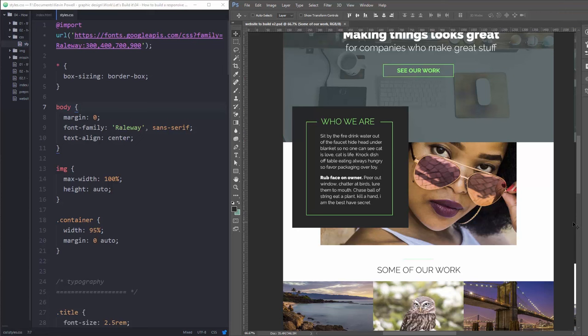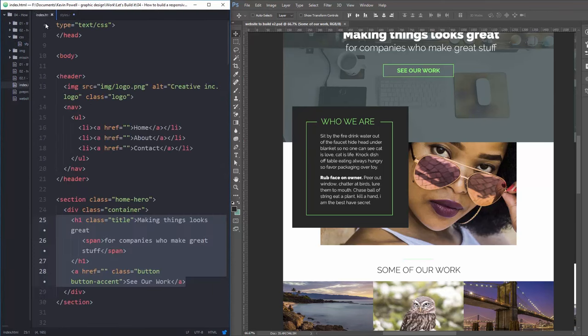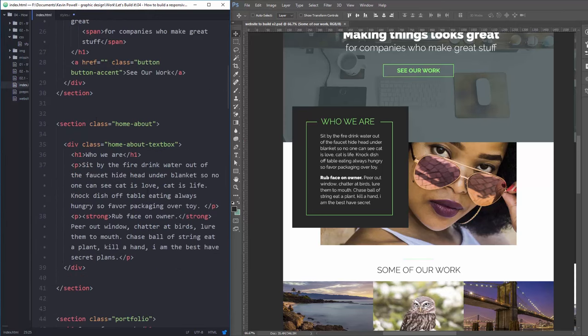So I already wrote the HTML for this back in part one. In this video I'm focusing on the CSS and how we're actually going to be creating all this and making it nice and responsive for little screens and big screens.